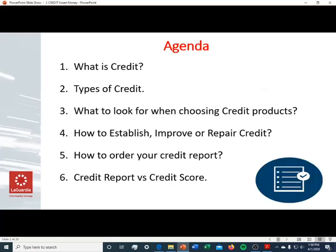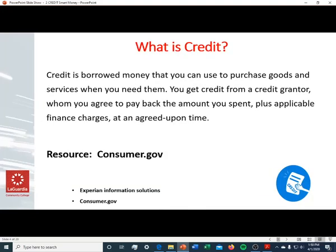Here's our agenda: what is credit, types of credit, what to look for when choosing credit products, how to establish, improve, and repair credit, how to order your credit report free of charge, and understanding your credit report and credit score.